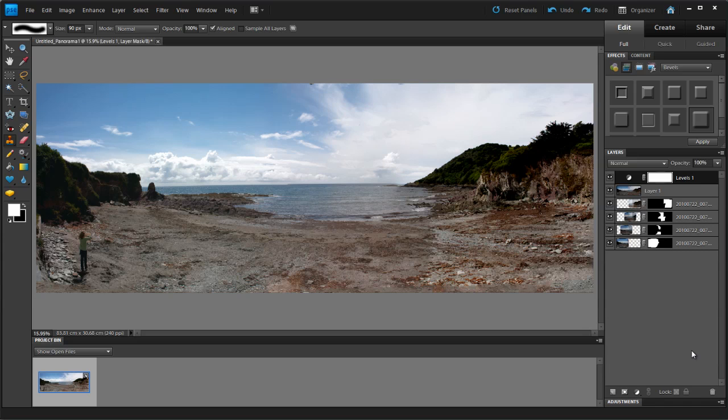We've now done exactly the same process as we did in Photoshop CS5. We've done it in Photoshop Elements 9. I'm Tipsquirrel for tipsquirrel.com. Thank you very much for bearing with me.